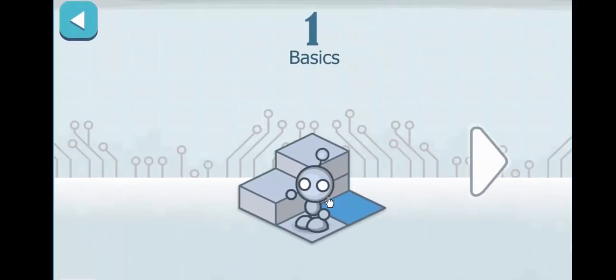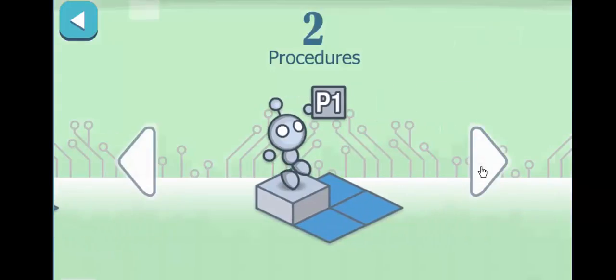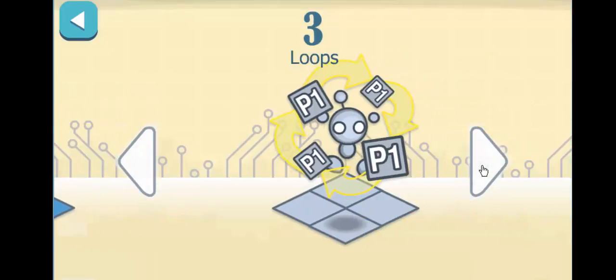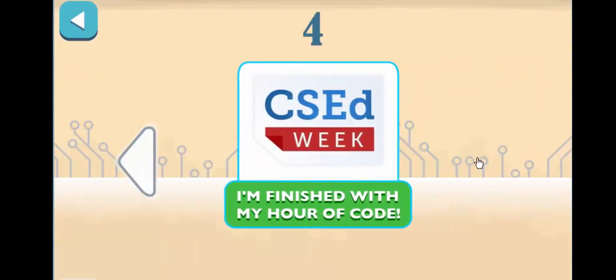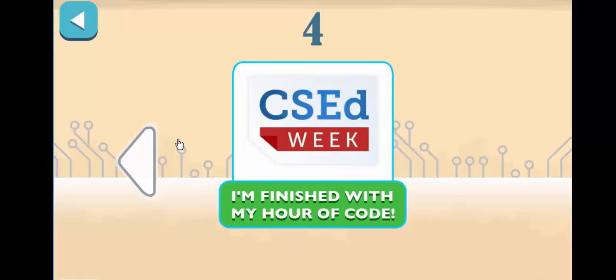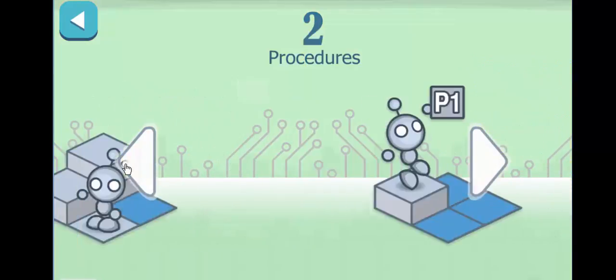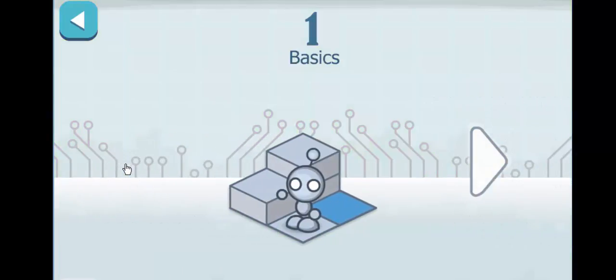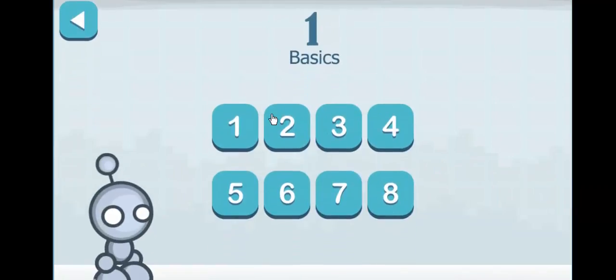So there are several different levels. You have basics, procedures, and loops. And that is what it'll take you through in the free version. The paid version has a few more levels to it. So when you go to the basics version, you have eight levels to start with that walk you through all the basics of Lightbot.